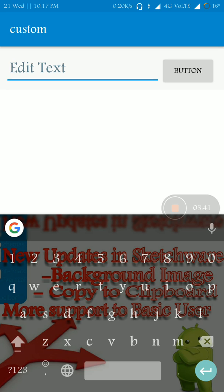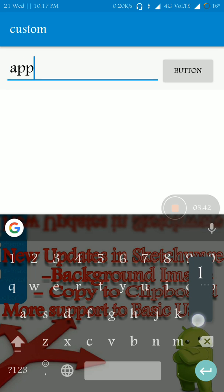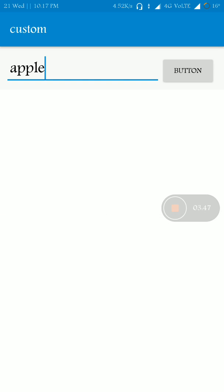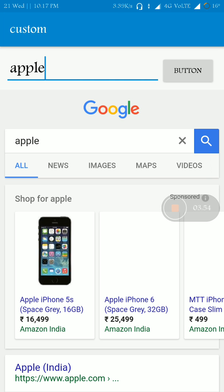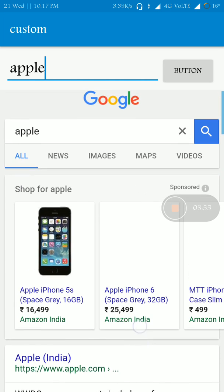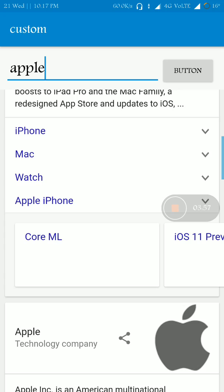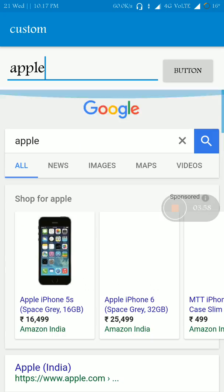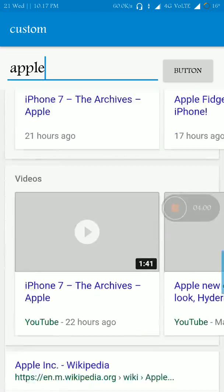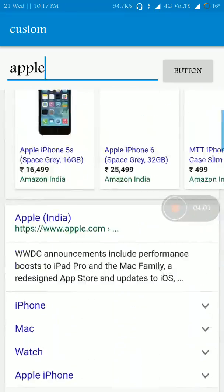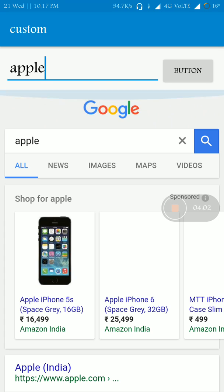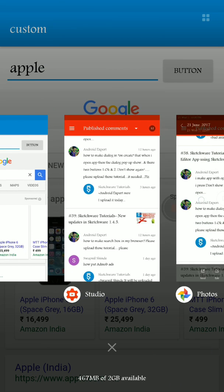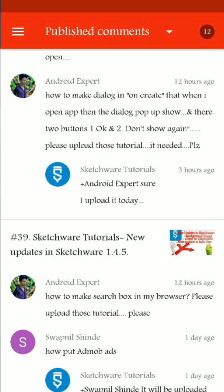And now let me search for apple. Yeah, here as you can see it shows the Apple phone, not the real apple fruit. Okay, that's how to add search engine to your web browser, Android Expert.